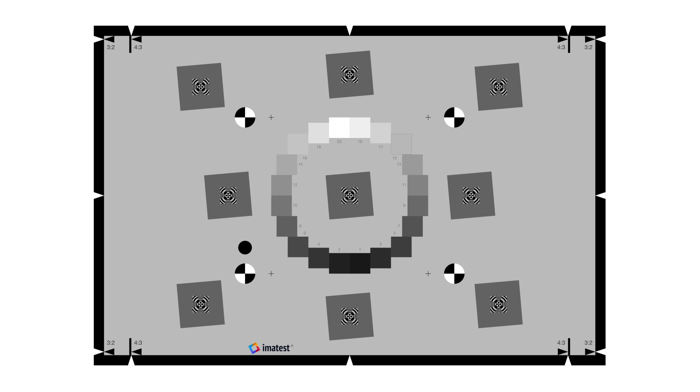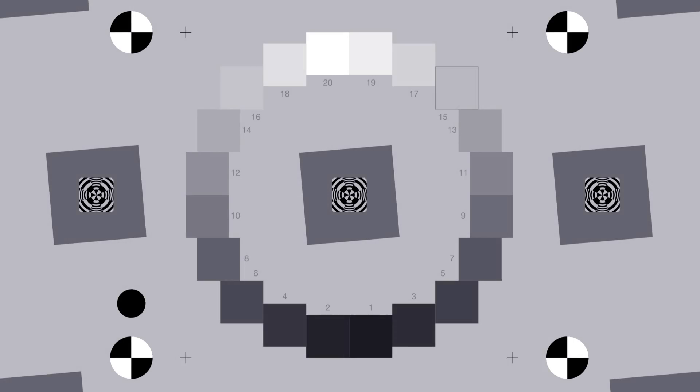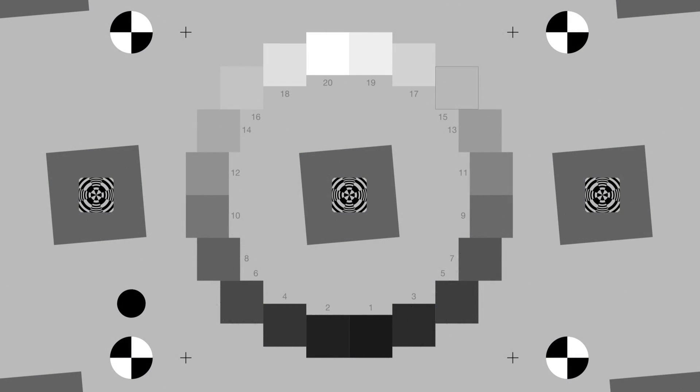These squares are all supplemented with focus aids to assist with manual or automatic focus. The 20 step grayscale OECF pattern surrounding the center of the chart is used to measure the imaging system's tonal response, gamma, white balance, and noise characteristics.